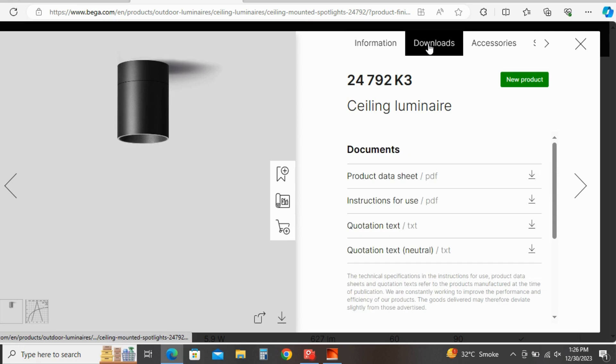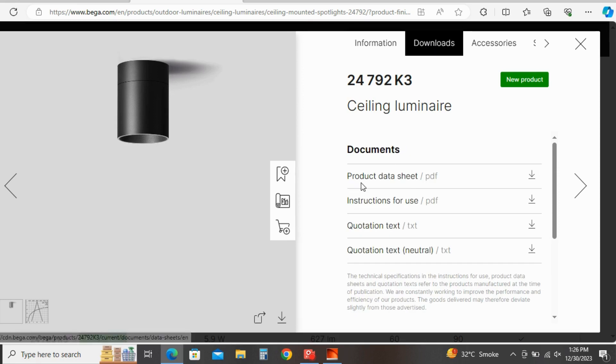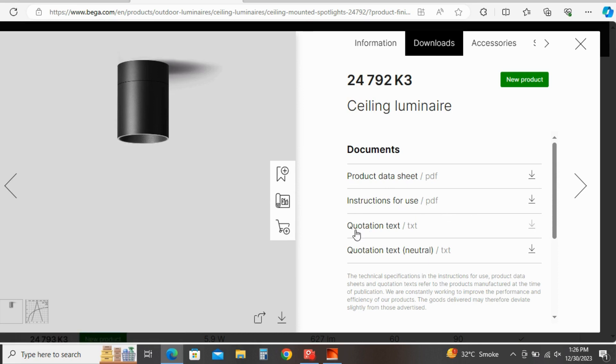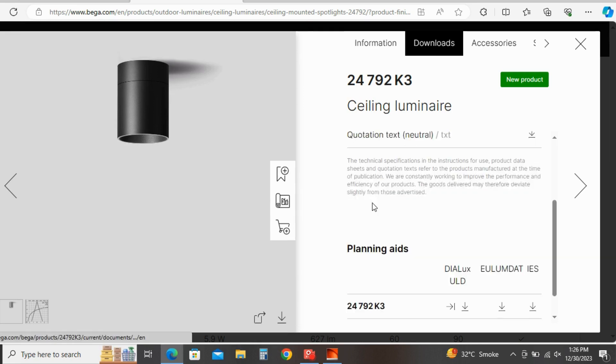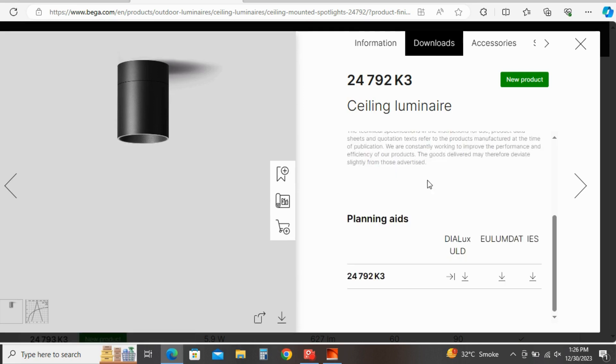So to download IES file click on here, download options. Here you can see product data sheets, instruction to use product. Go below.